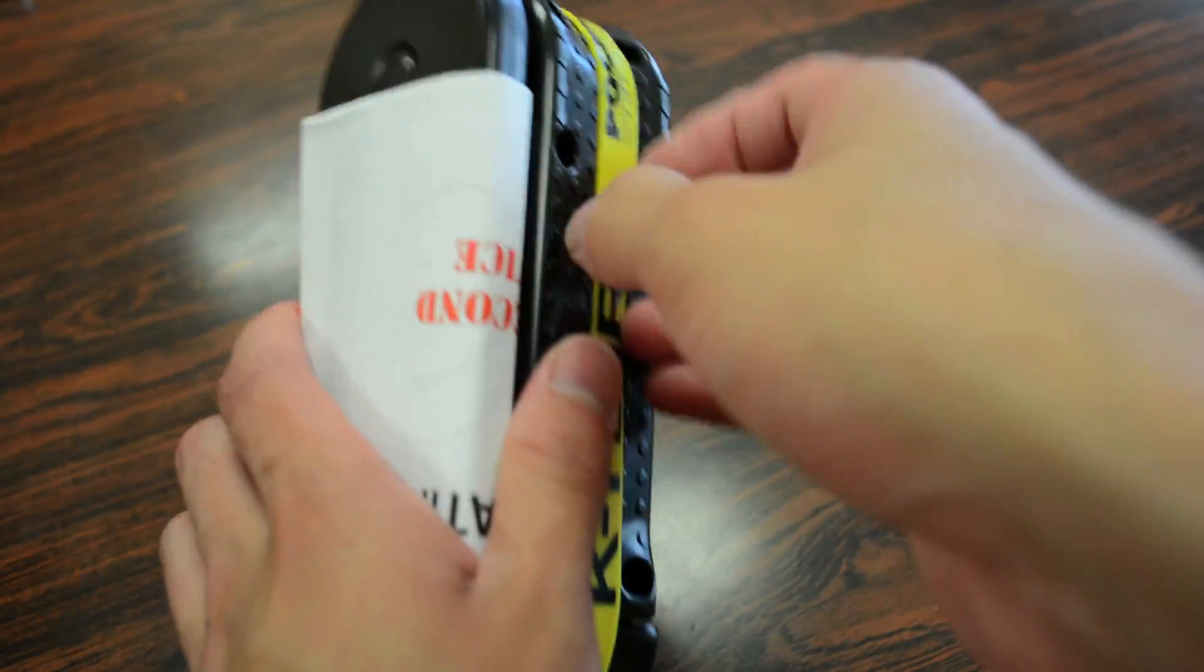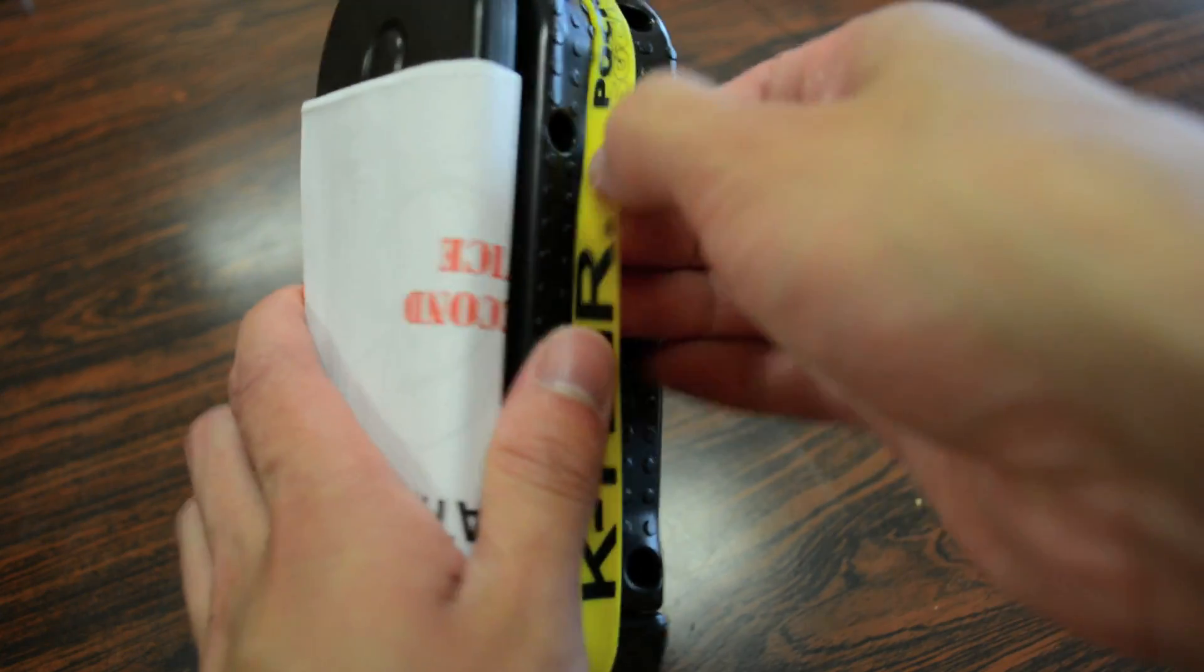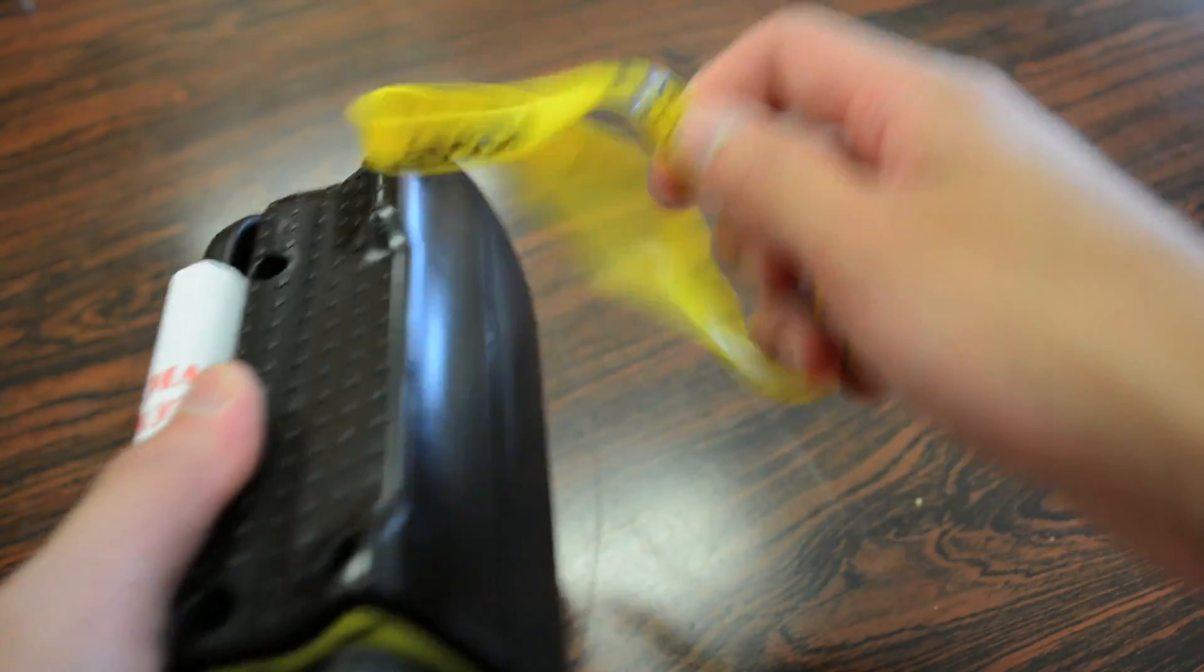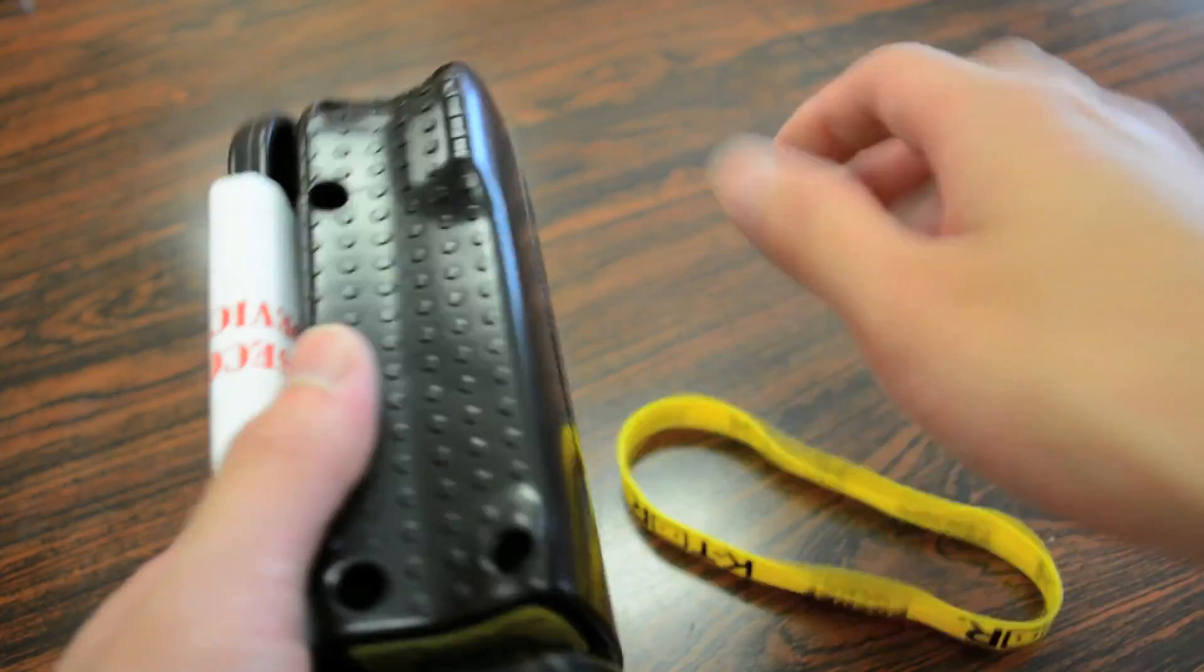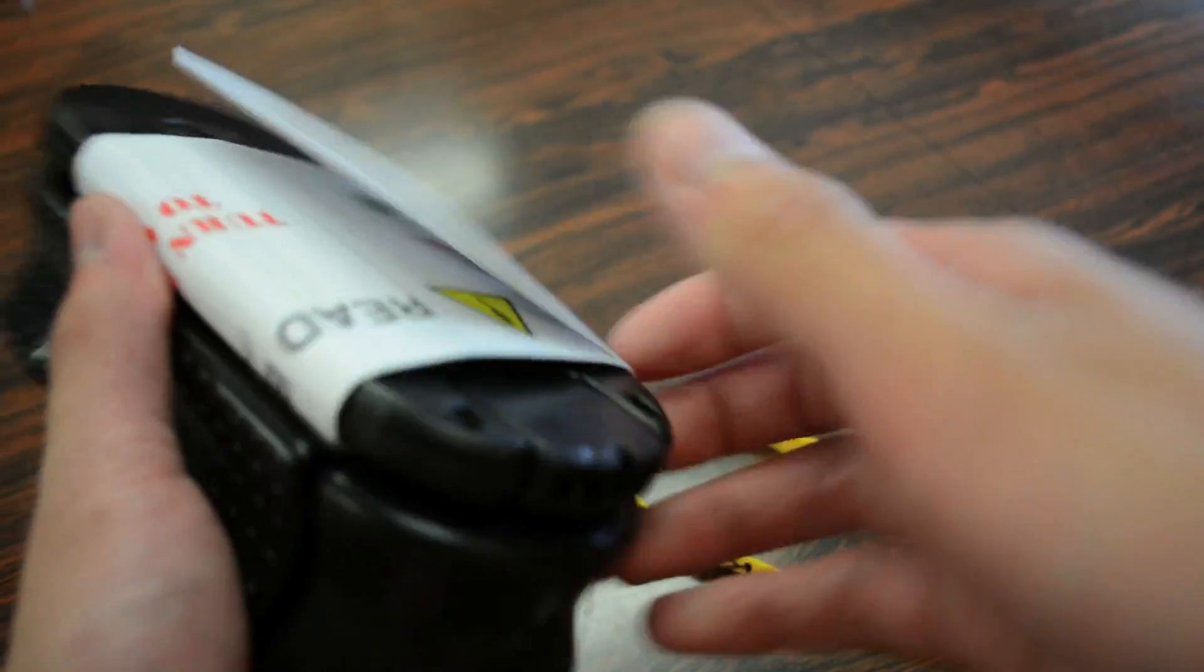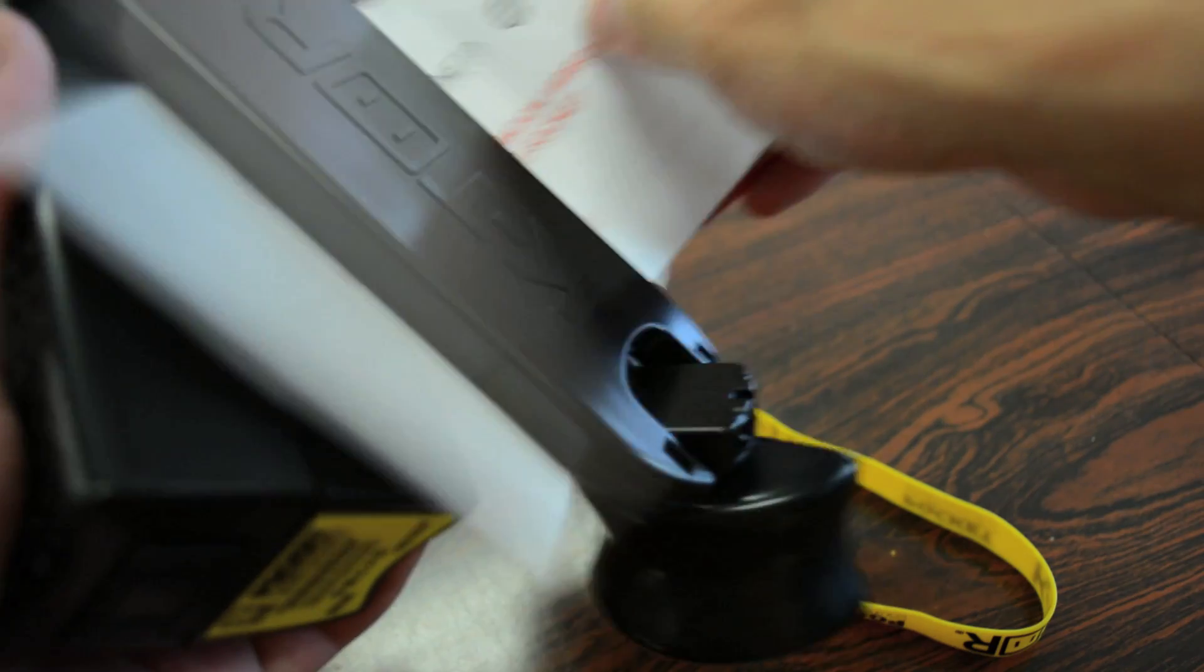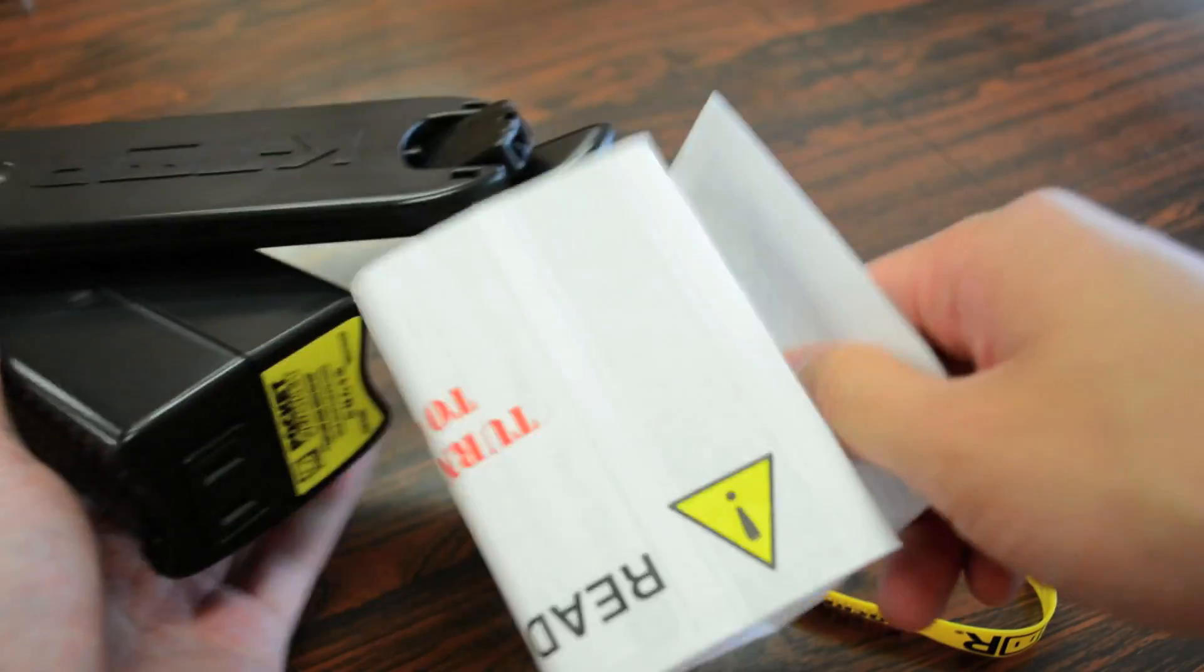There's this yellow elastic band that surrounds it, and I'll show you guys how or what this will be used for later on in this video, and of course you also have an instruction manual on how to use the device and its capabilities.